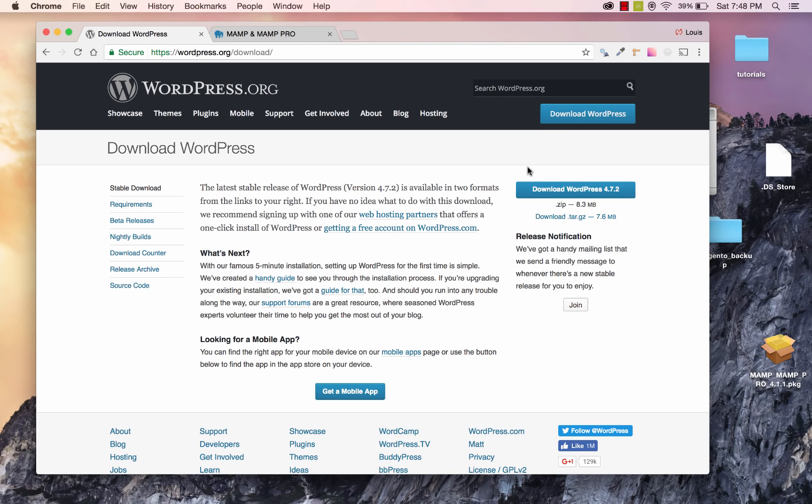What's up everybody, this is Louis from Best Dev Tutorials, and today I'm going to show you a tutorial on how to set up WordPress locally on your computer and how to host it.